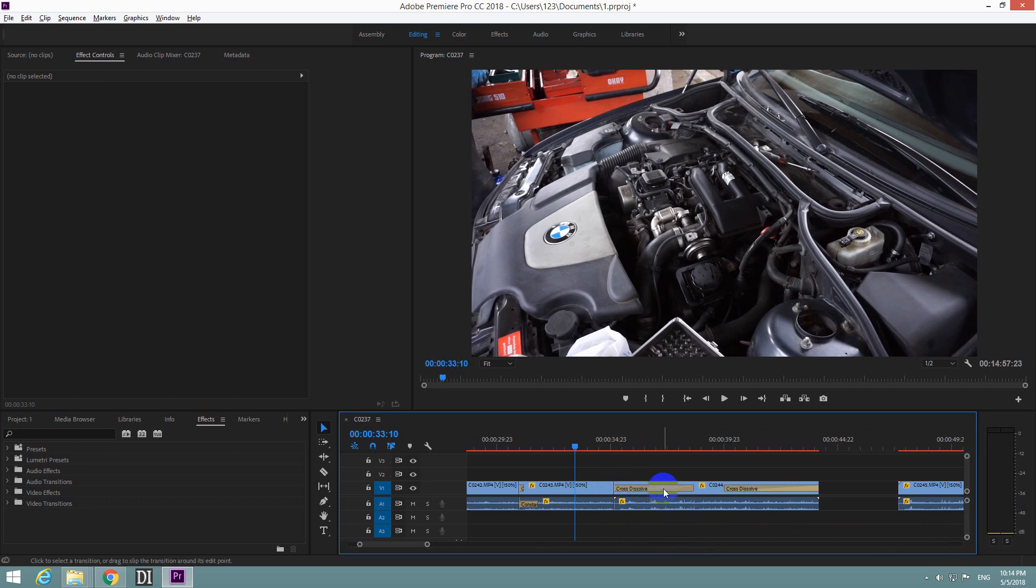OK, so that's how to modify the default transition duration in Premiere Pro 2018. All right.